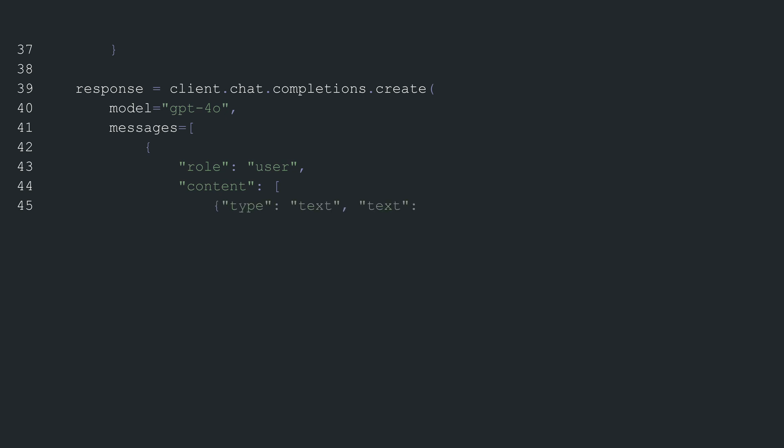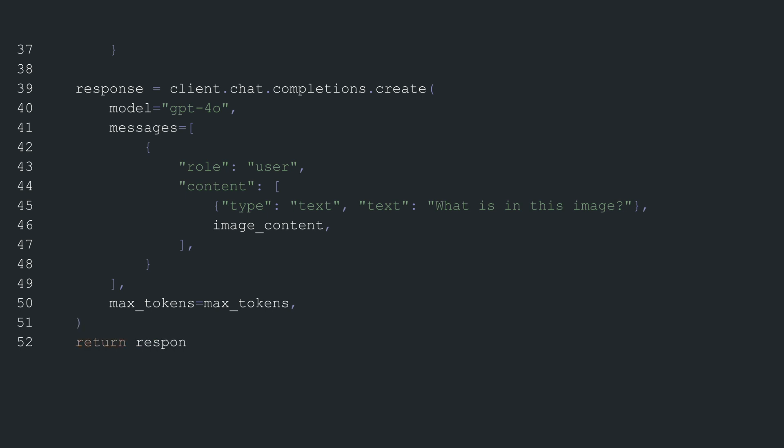Next, it includes the messages to send to the model. The message is structured as a dictionary with the user's role and a content section which contains a text prompt asking what is in the image followed by the image content prepared earlier. The response will respect the maximum number of tokens specified. Finally, the function returns this response which should include a description of the image generated by the model.